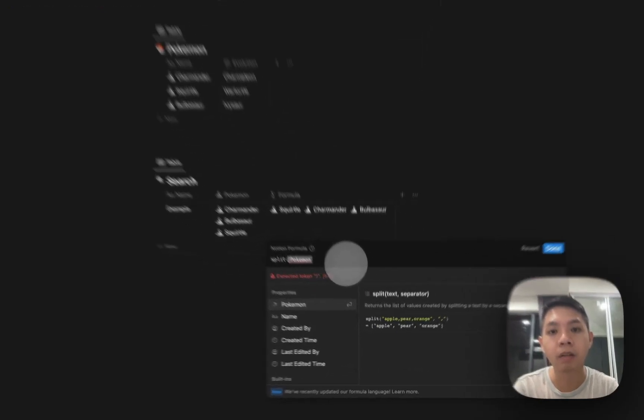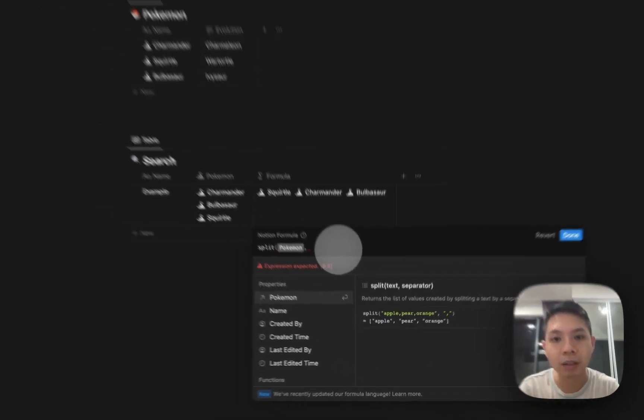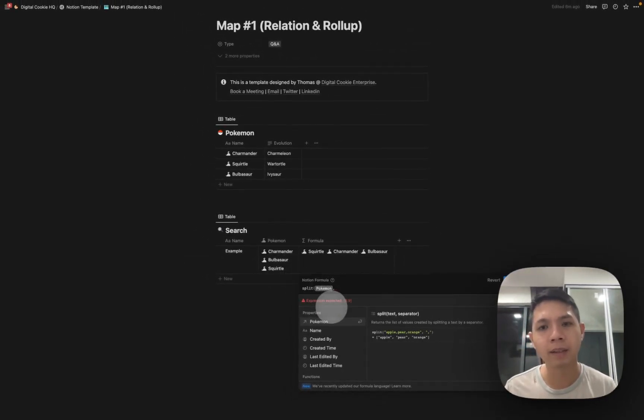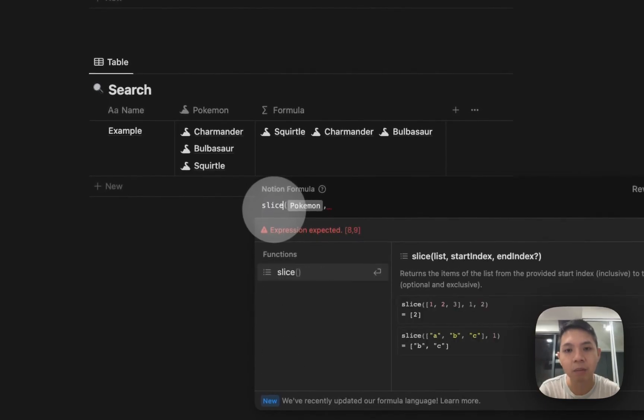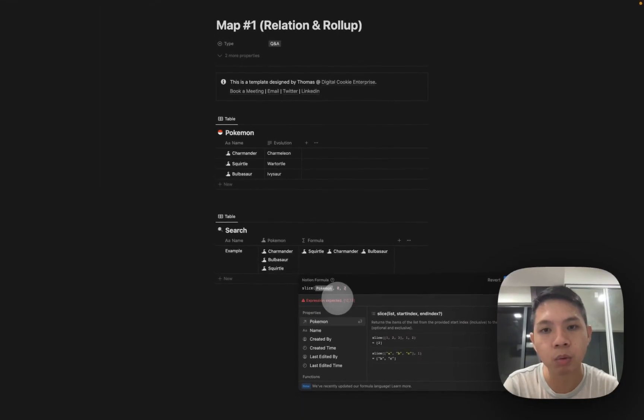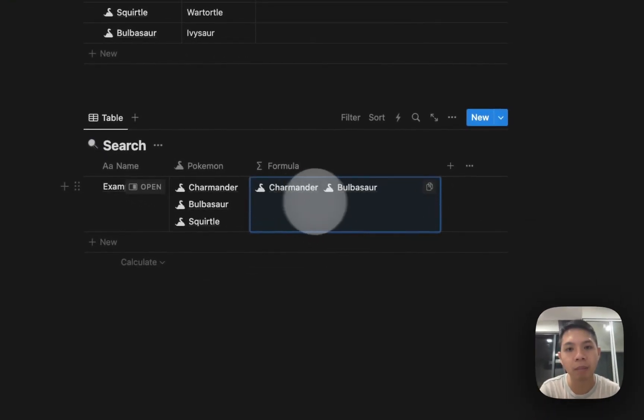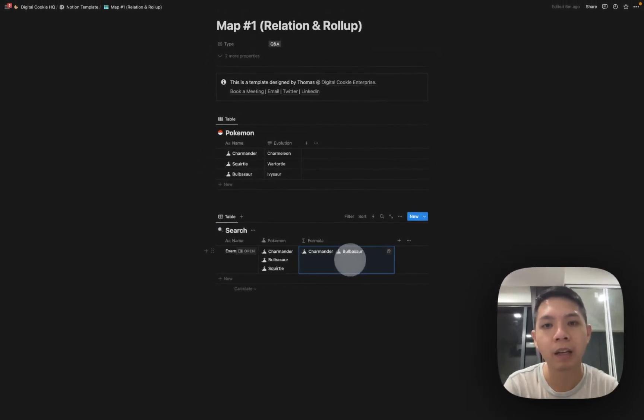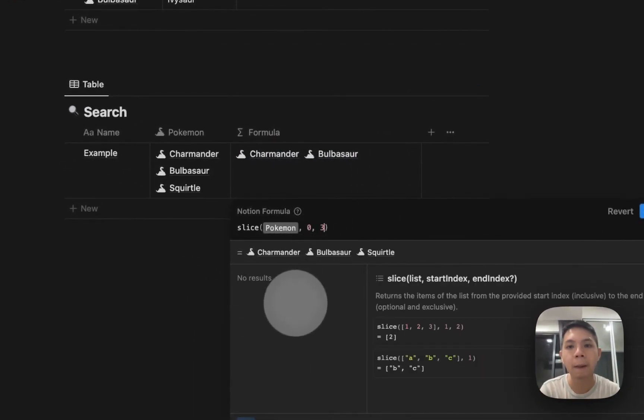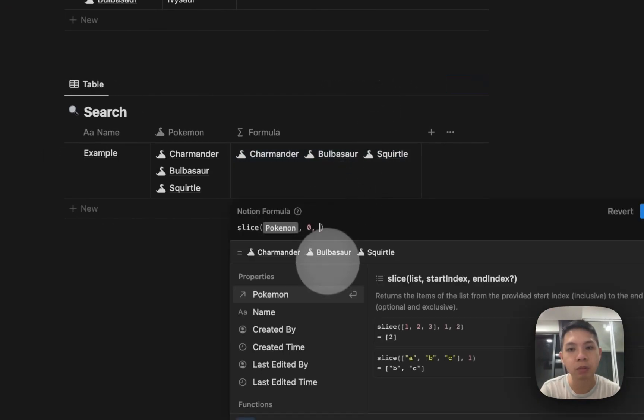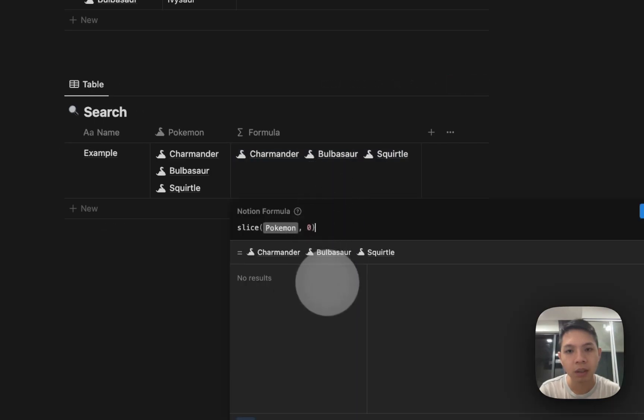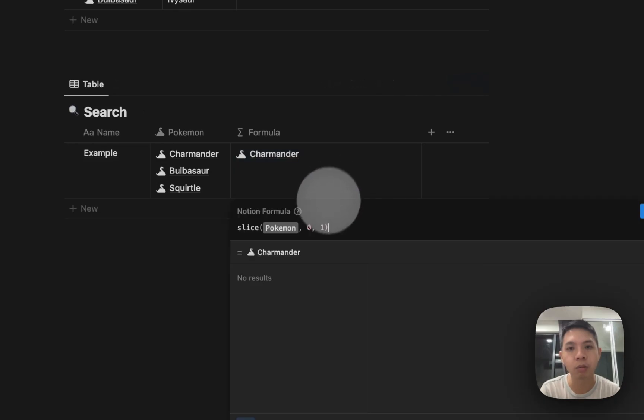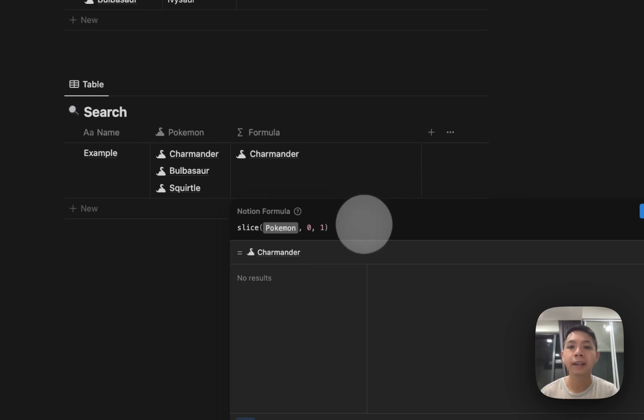Slice is another new formula introduced by Notion. So we select Pokemon, this is basically all selections, they call it a list or an array. I only wanted to show, not split it's actually slice. So if I only want from zero to two, it only shows me Charmander and Bulbasaur, just the first two. If I want three of them we put three. If I just want one you put zero to, yeah kind of still learning, okay just zero to one.